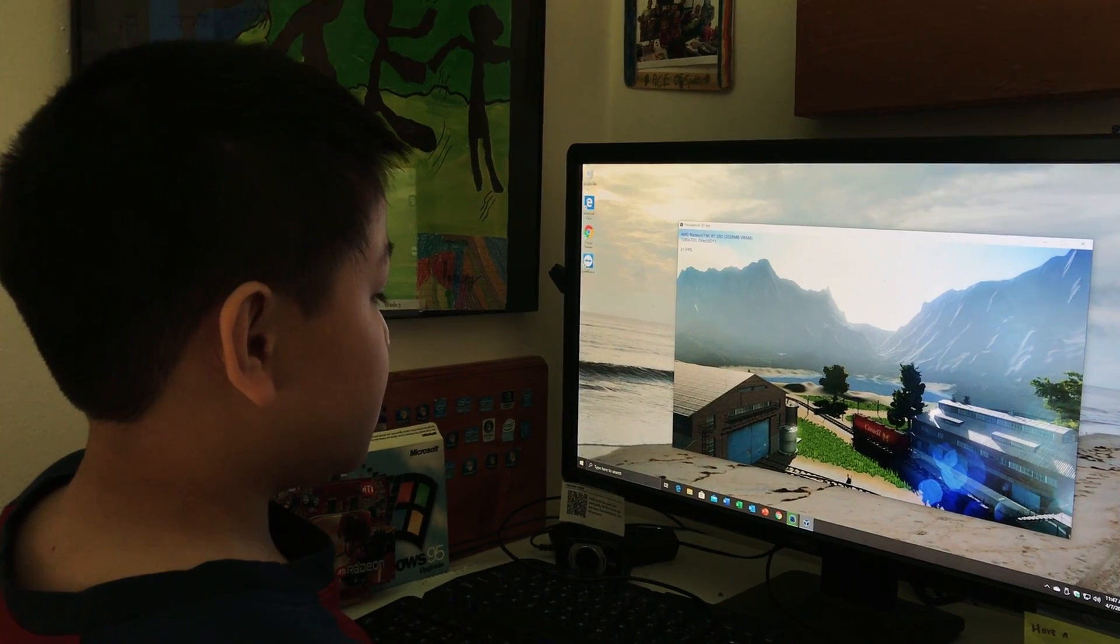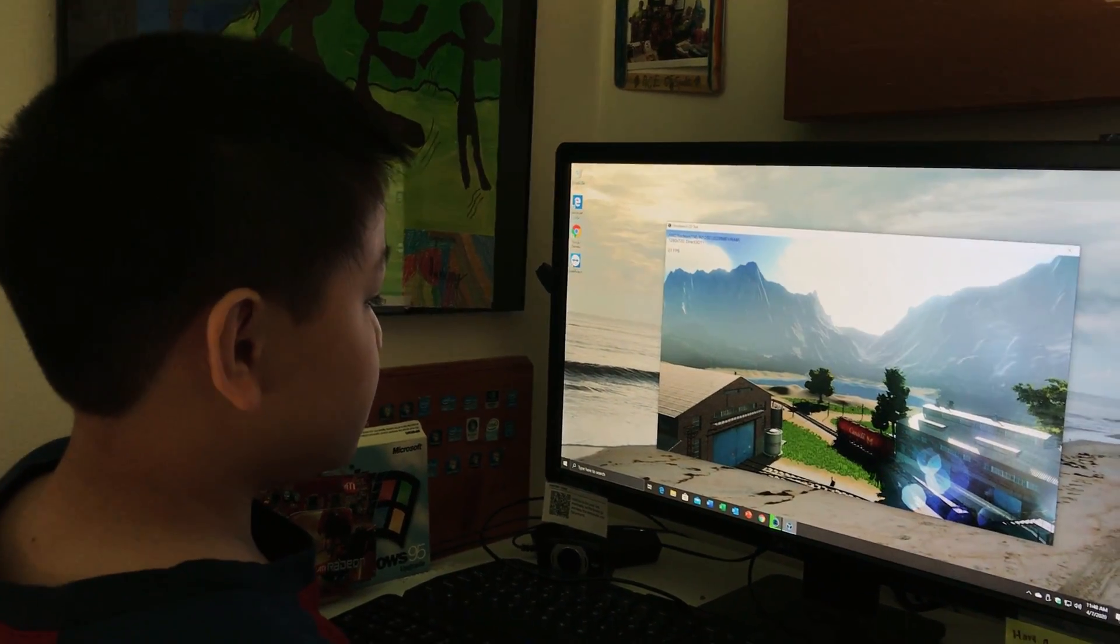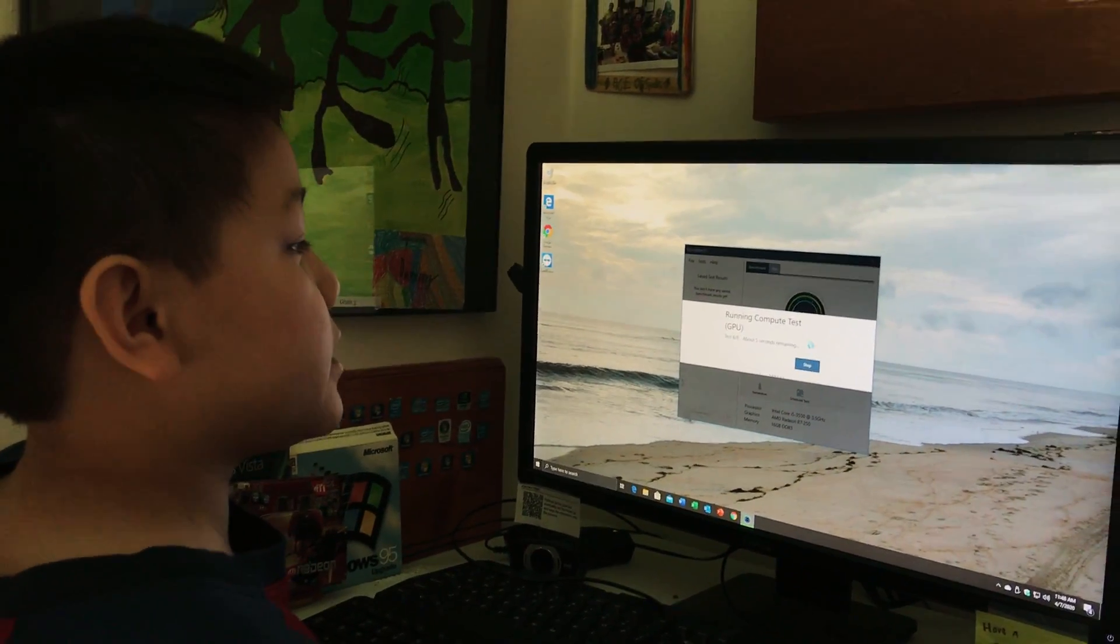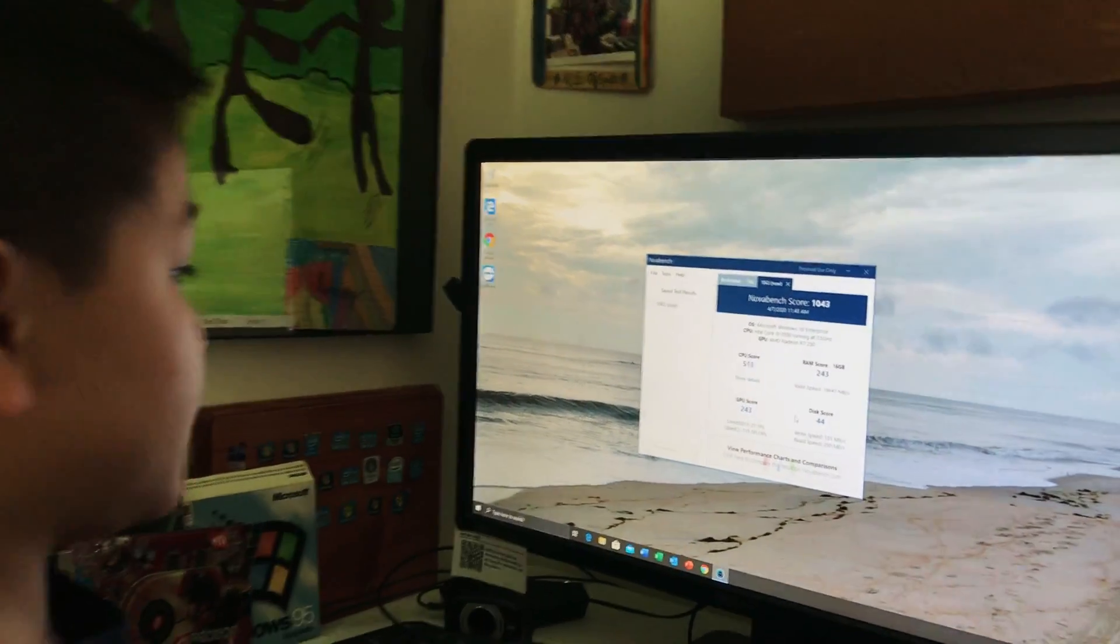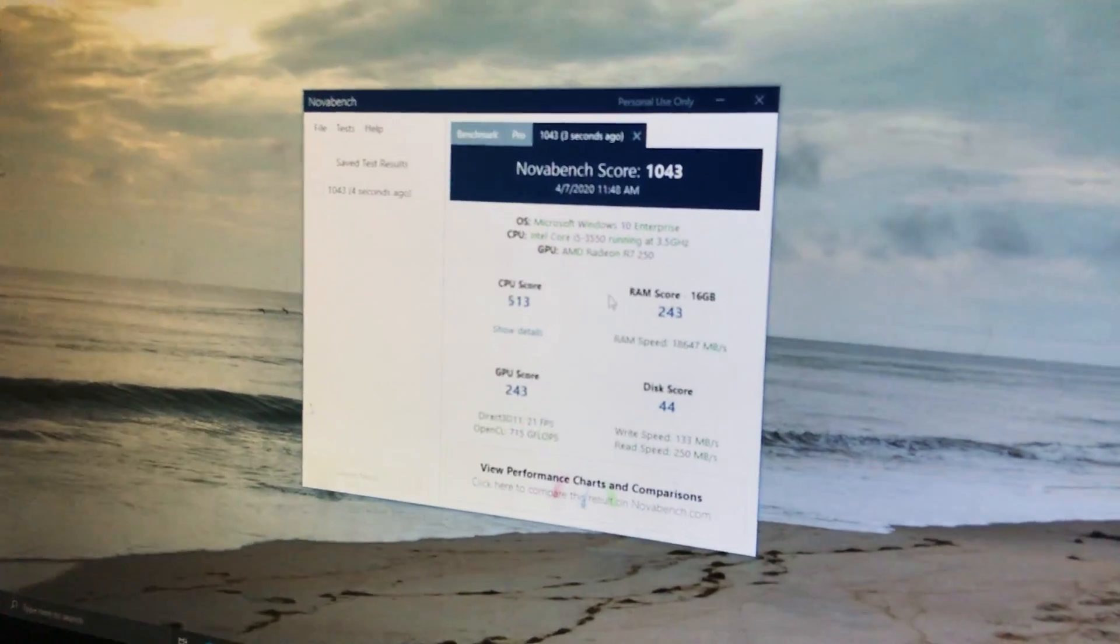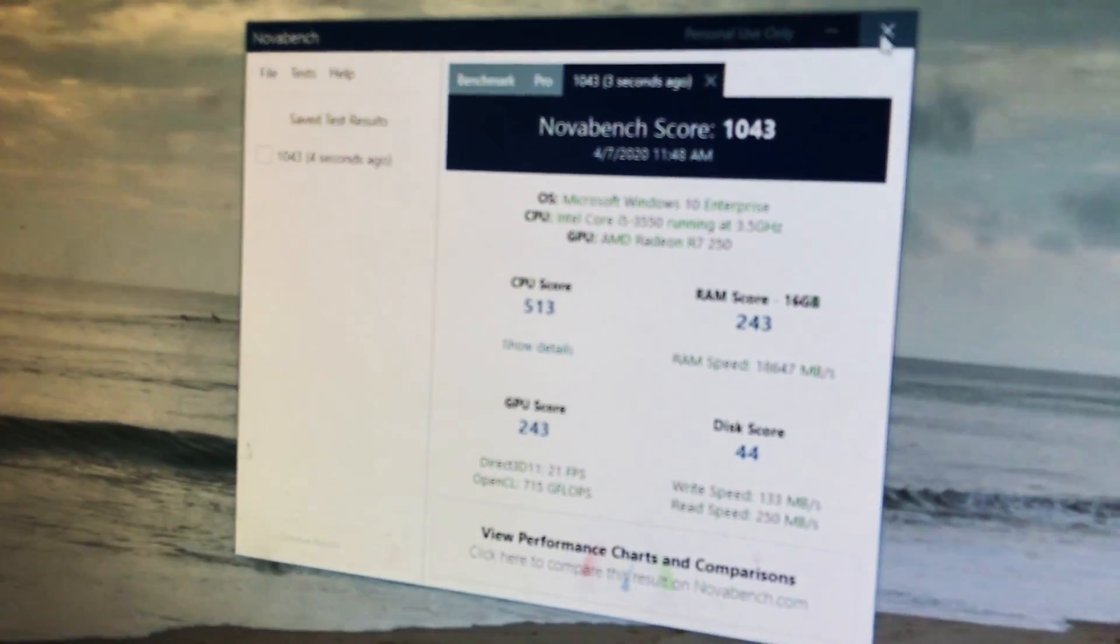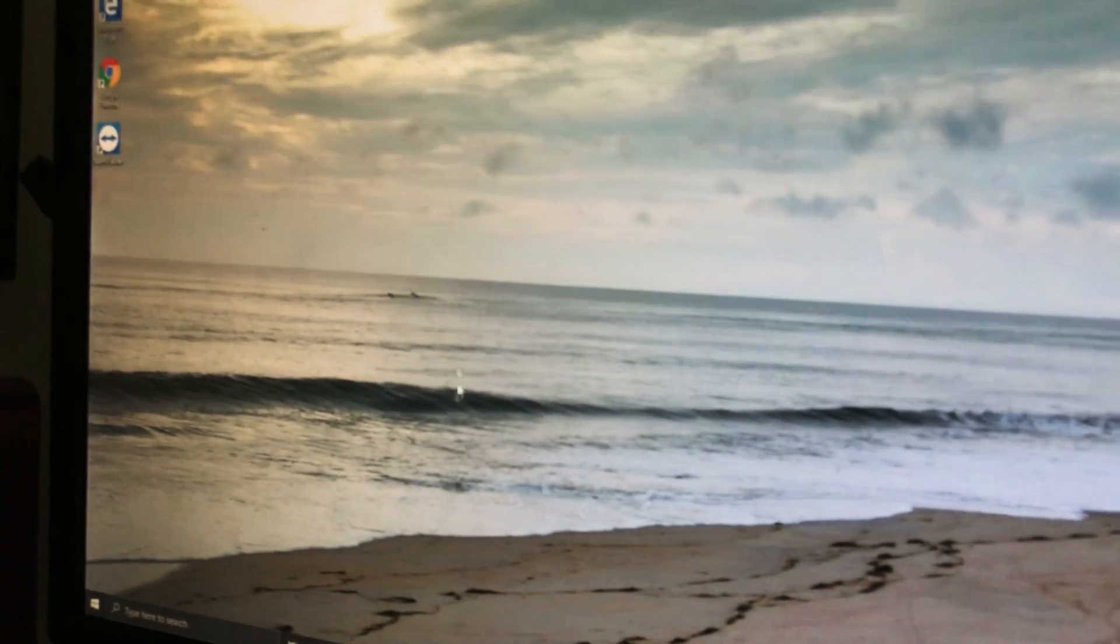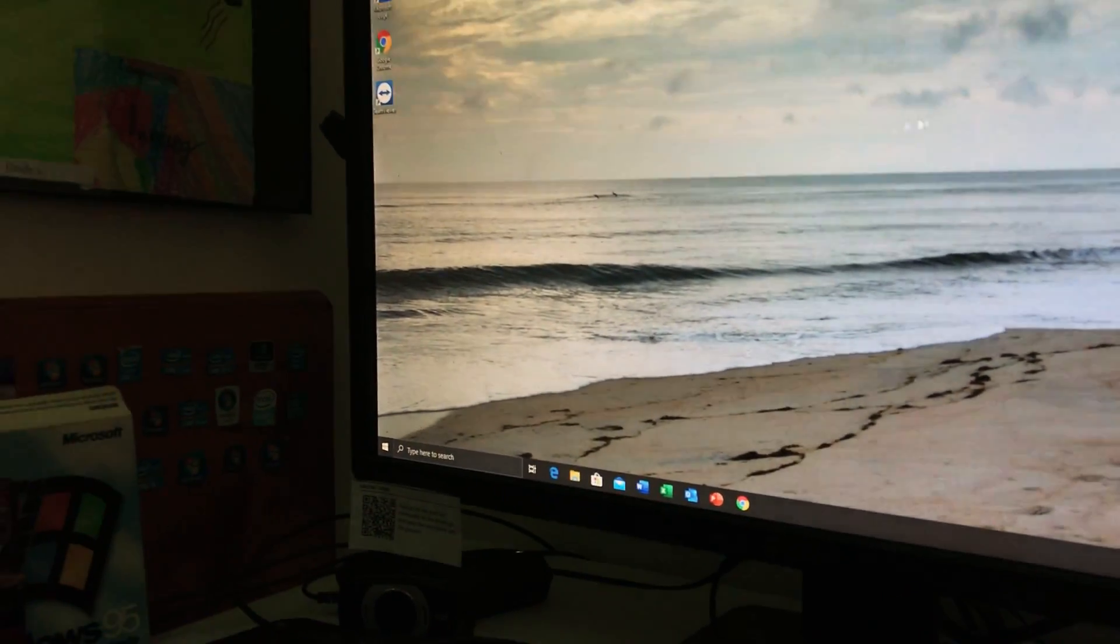Let's test it. That's okay graphics. Let's see. Oh, our score is pretty good, 1043. And yeah, so I've got some stuff in the recycle bin.